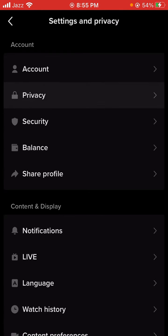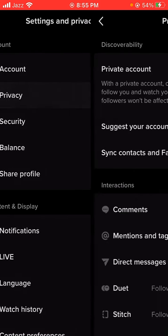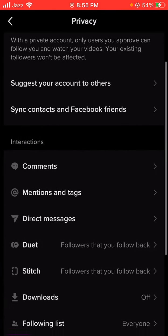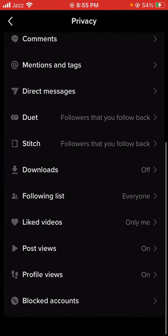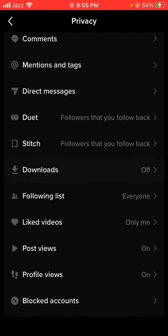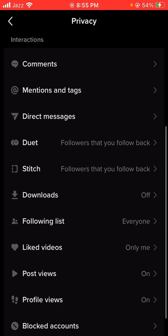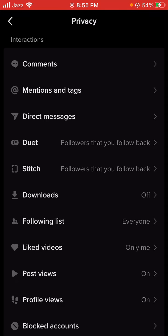Here you can see the second option, Privacy — let's tap on it. Then after, here you can see the Download option. You can see my download option is turned on, which means everyone, if they want, can download my video. So my download option is enabled and everyone can download my video.